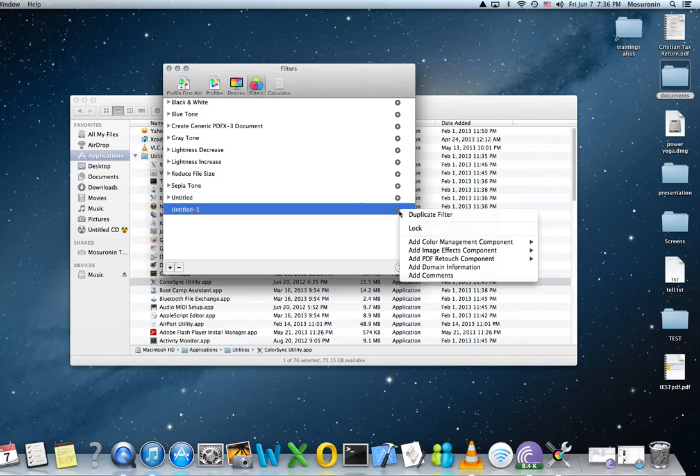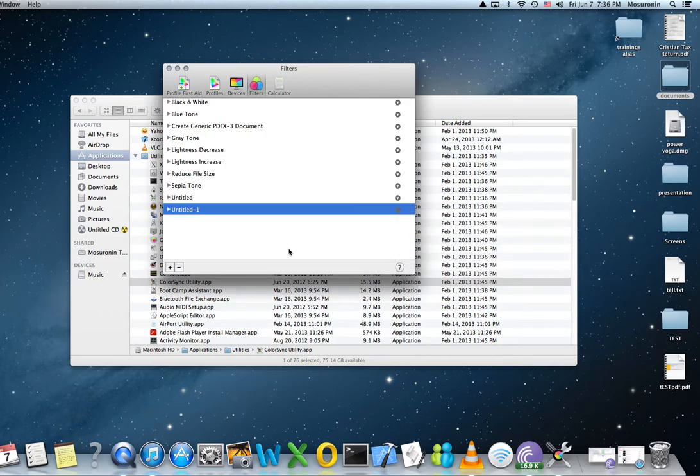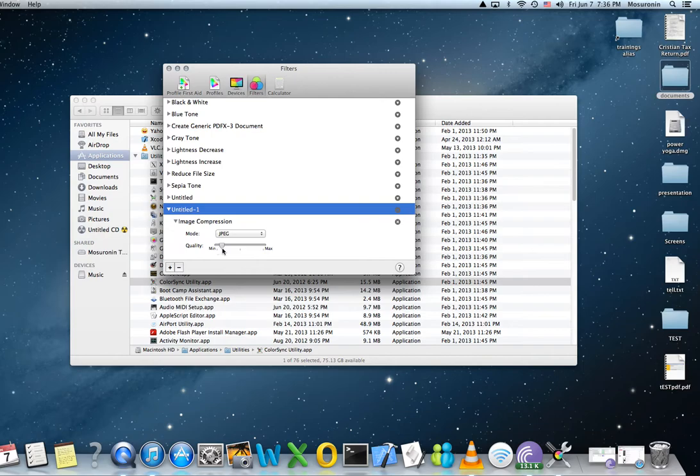So, filter. You add Image Effects, Image Compression. Mode is going to be JPEG. And put this as low as you can. You can put it to minimum, but put it over here somewhere in the middle.